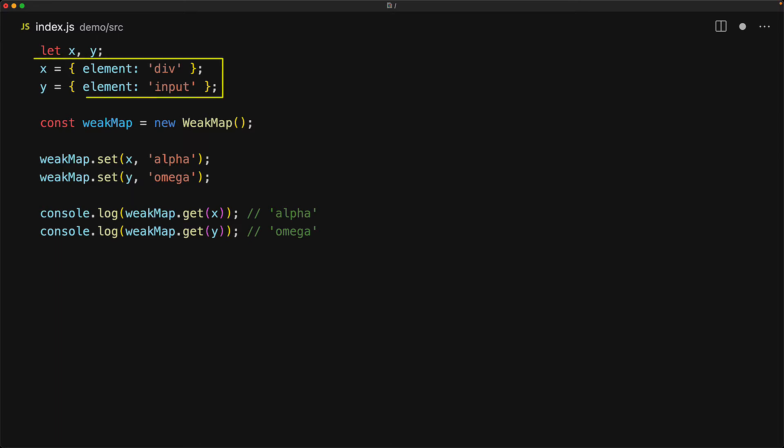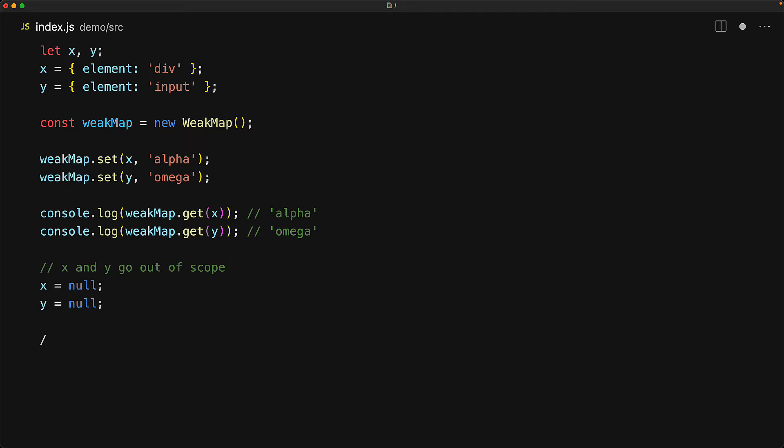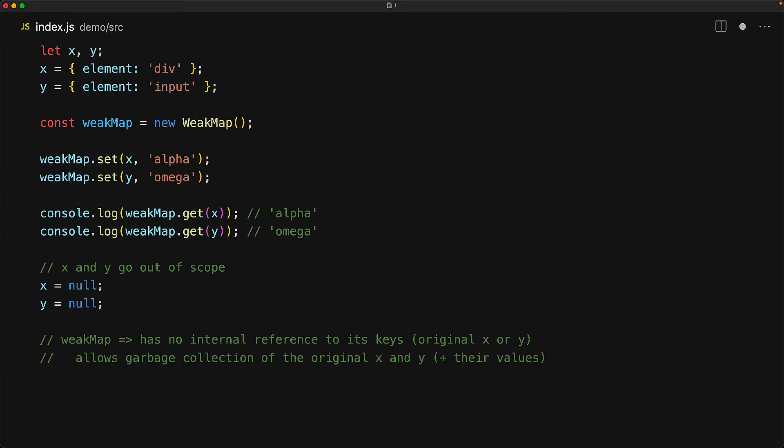The only strong references to those original objects right now exist as the variables x and y. So if we actually assign x and y to null, there is nothing within our code or within weak map that is directly equal to those objects. What this means is that the garbage collector can jump in and free up the memory for x and y and any of the values that were associated with these keys.